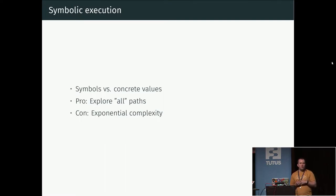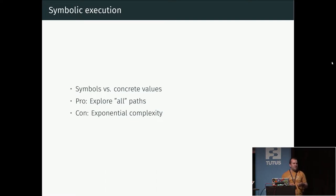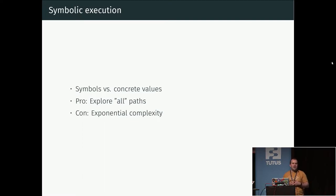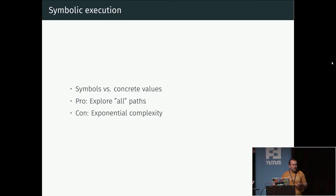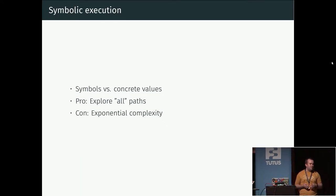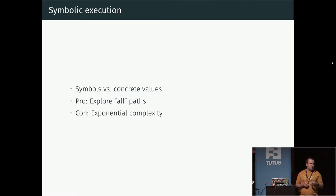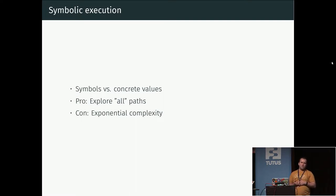Typically when you execute a program, you have some specific input and your variables have some specific value like five or hello world. You might have some instruction that says you should take the value of register A which might contain three and register B which might contain five, add them together and save them in register C which will then get the value eight.